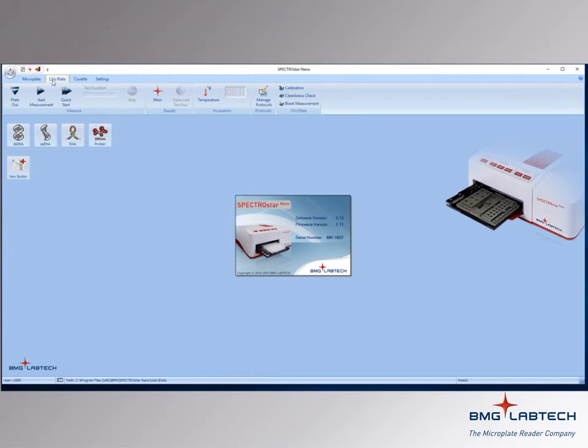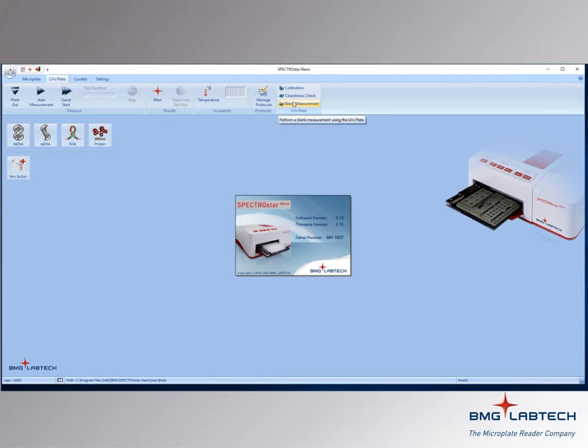Within the LVIS plate, a quite similar view is seen, but works with our low volume plate. Some functions specific to the LVIS plate are calibration, cleanliness check, and measuring of stored blanks.